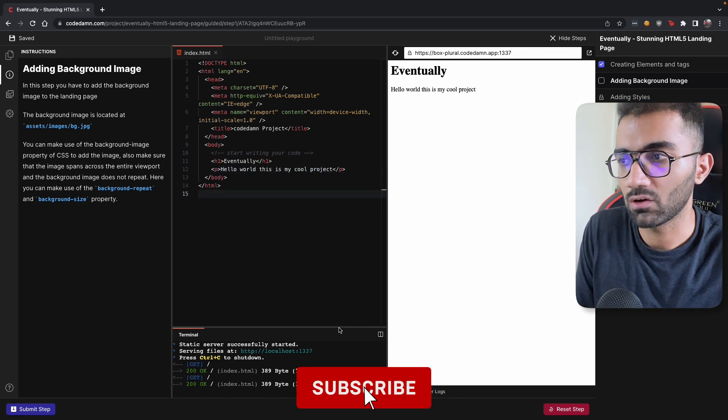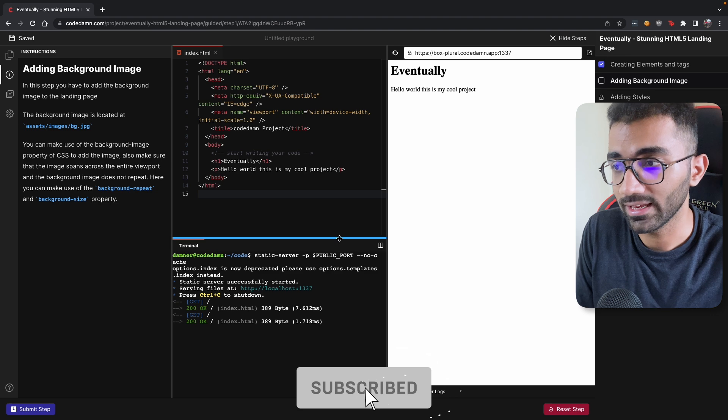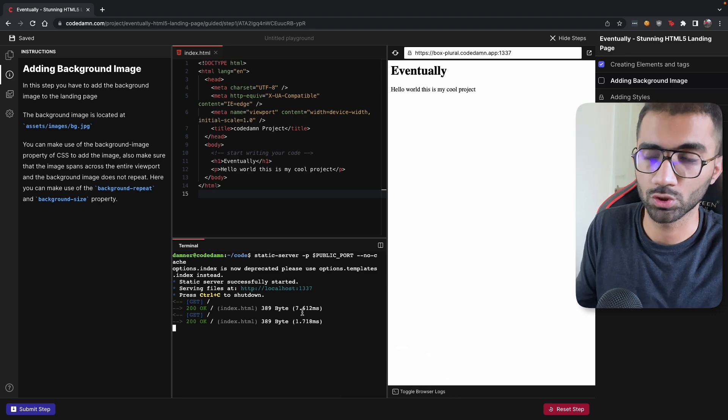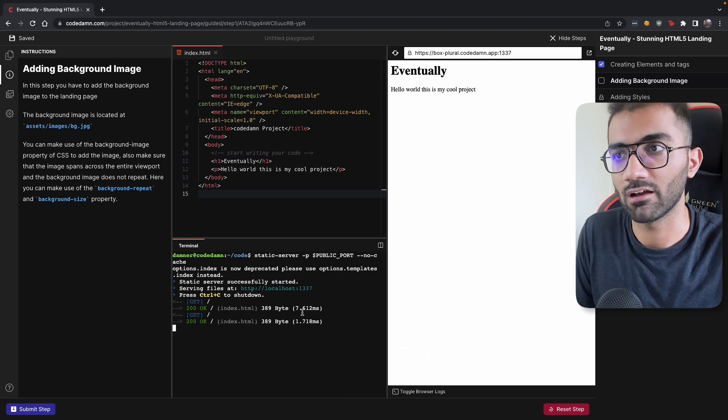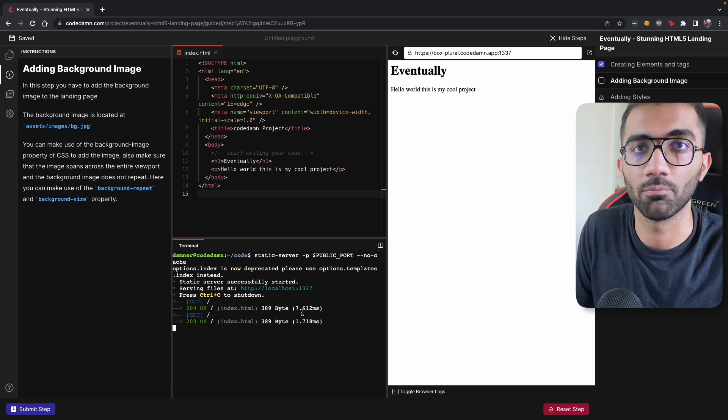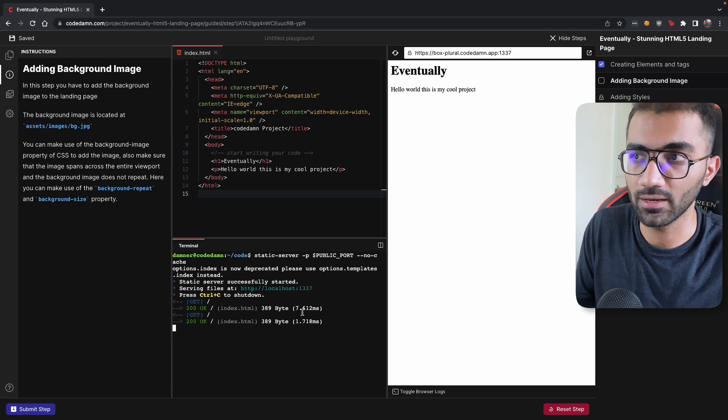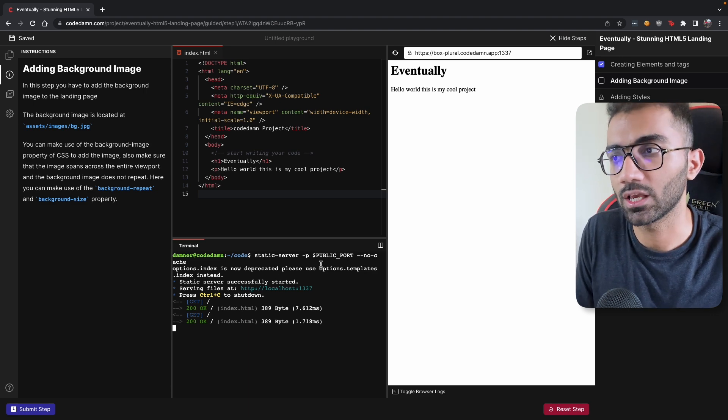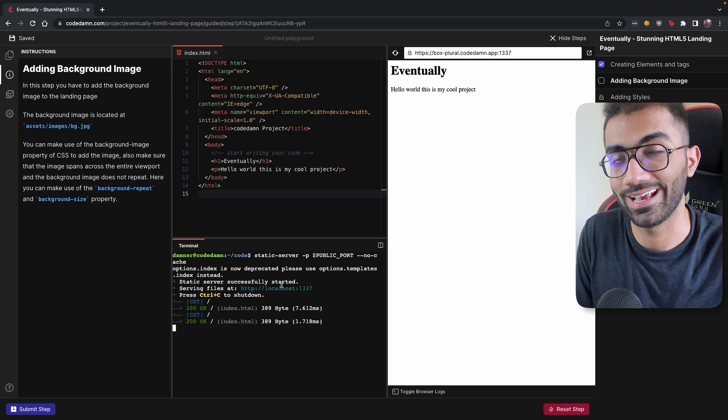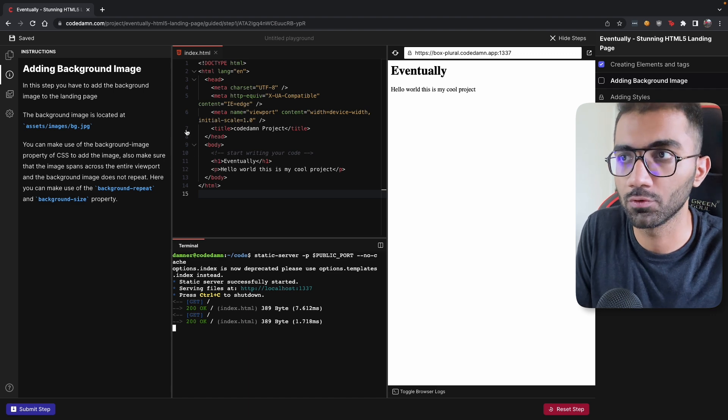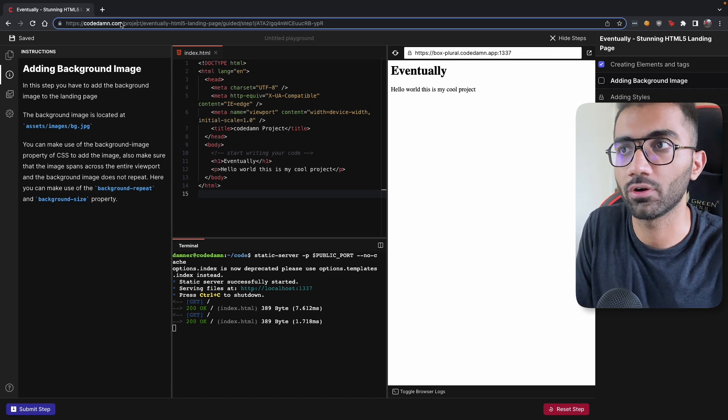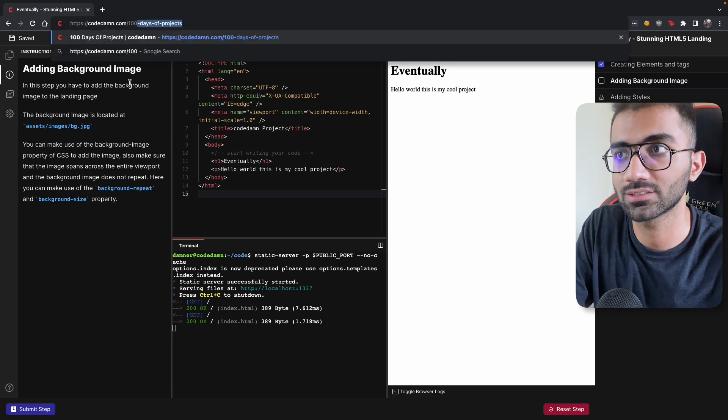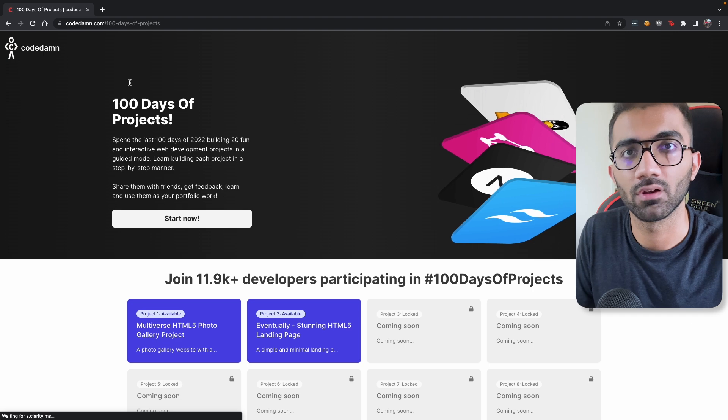This technology again is powered by CodeDam Playgrounds, which is one of the things I'm most proud of that we have built in order to help people learn a better way to code. And this is something which will help you, can truly help you if you stick to the 100 days of projects, 100 days of guided projects, to become a better developer.